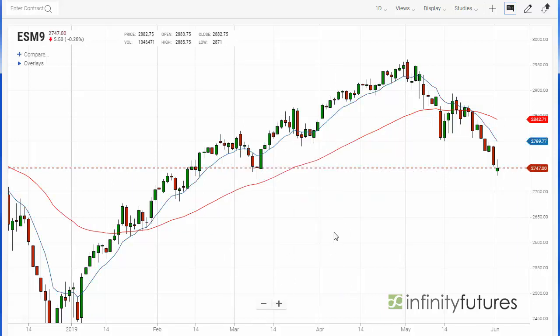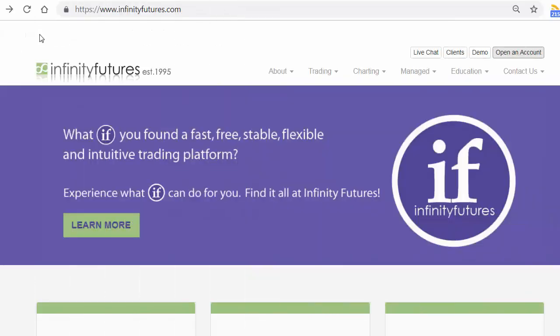So now we've very easily added a moving average cross in the e-mini S&P. Hope that helps. Check out infinityfutures.com and try out a free real-time practice account.